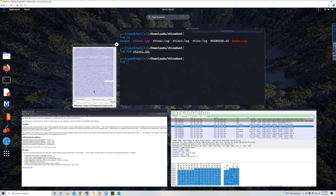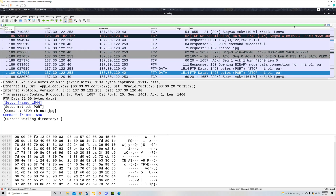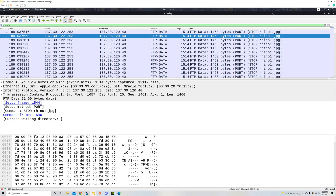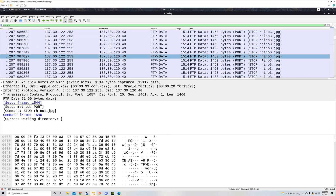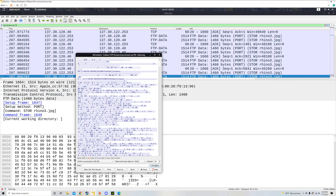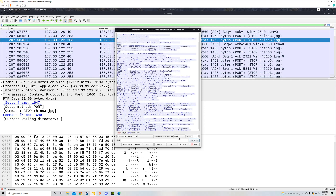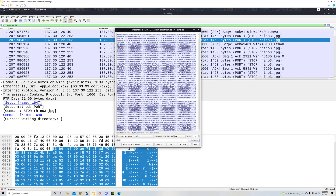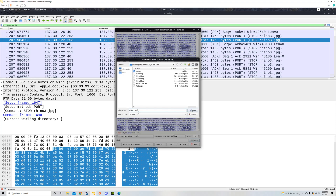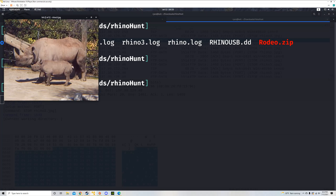I noticed in Wireshark there's another whole rhino — Rhino 3. I'll clear all my filters, put in the FTP-data filter again, scroll past the rhino1.jpg entries to get to the Rhino 3 packets, right-click one, and follow the TCP stream. Again, I'm looking at the ASCII representation, which I don't want. I'll change it to raw and save as rhino3.jpg. Back in the terminal, running FEH on rhino3.jpg — this is a new rhino photo.